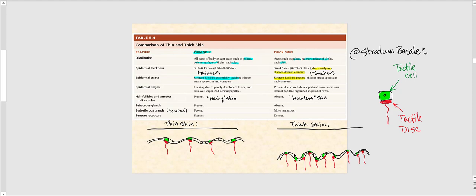As far as the epidermal thickness, thin skin has a thinner epidermis, and of course in thick skin it's thicker. I am not expecting you to know that the epidermal thickness in thin skin is 0.1 to 0.15 millimeters. I would simply like you to know that thin skin has a thinner epidermis versus thick skin, and the thickness of thick skin is because of the stratum lucidum, something we've mentioned earlier.